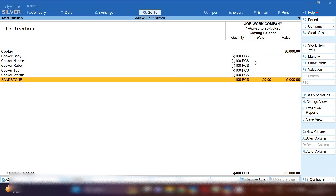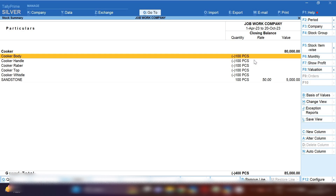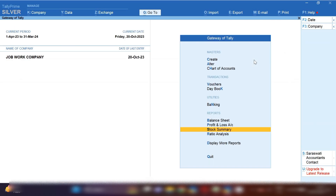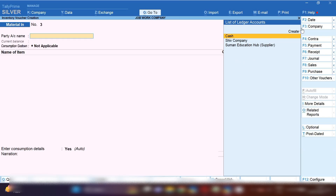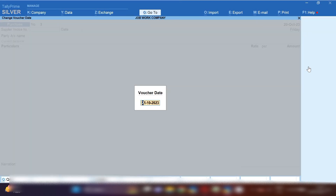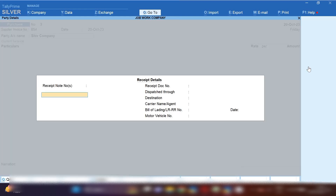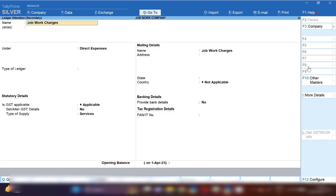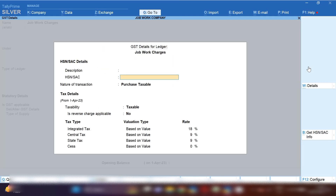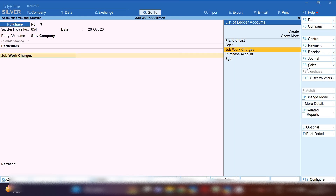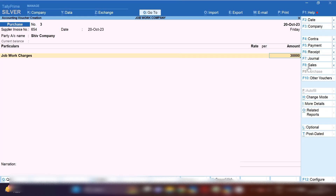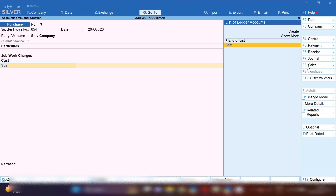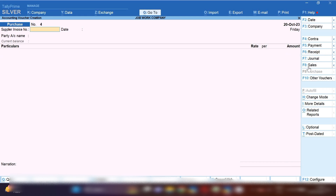When the party completes the job work, they will issue a job work service invoice to us. From the Gateway of Tally press P and select Purchase Voucher. Press F2 to change the date, enter the party's invoice number, and select the party ledger. Create a Job Work Charges ledger under the group Direct Expenses with GST applicable. Set the nature of transaction to Purchase Taxable with an 18% tax rate for local purchases. The party charges 30,000 for the job work, and CGST and SGST will be applied.